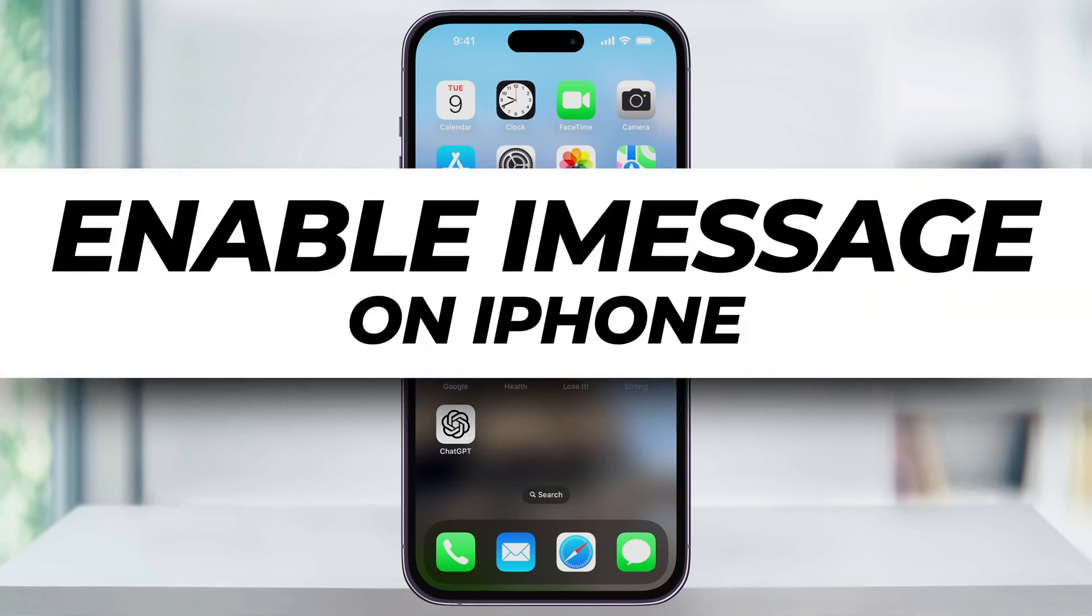Let me show you a quick easy way to make sure that iMessage is enabled or turned on on your iPhone.